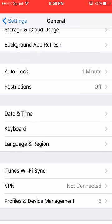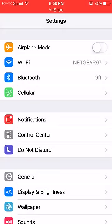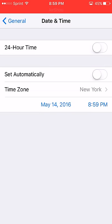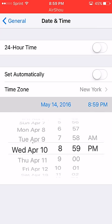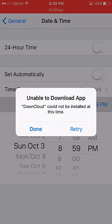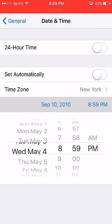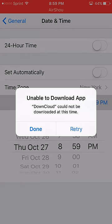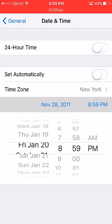Go to Settings, then General. If it says to retry, just keep hitting retry. You want to go to General, then Date and Time, and turn off Set Automatically. You want to set it to any month in the year 2012. Keep adjusting and hitting retry until you reach the year 2012.